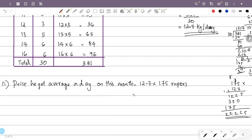So the answer is 2,222.5 rupees per day on average from rubber.